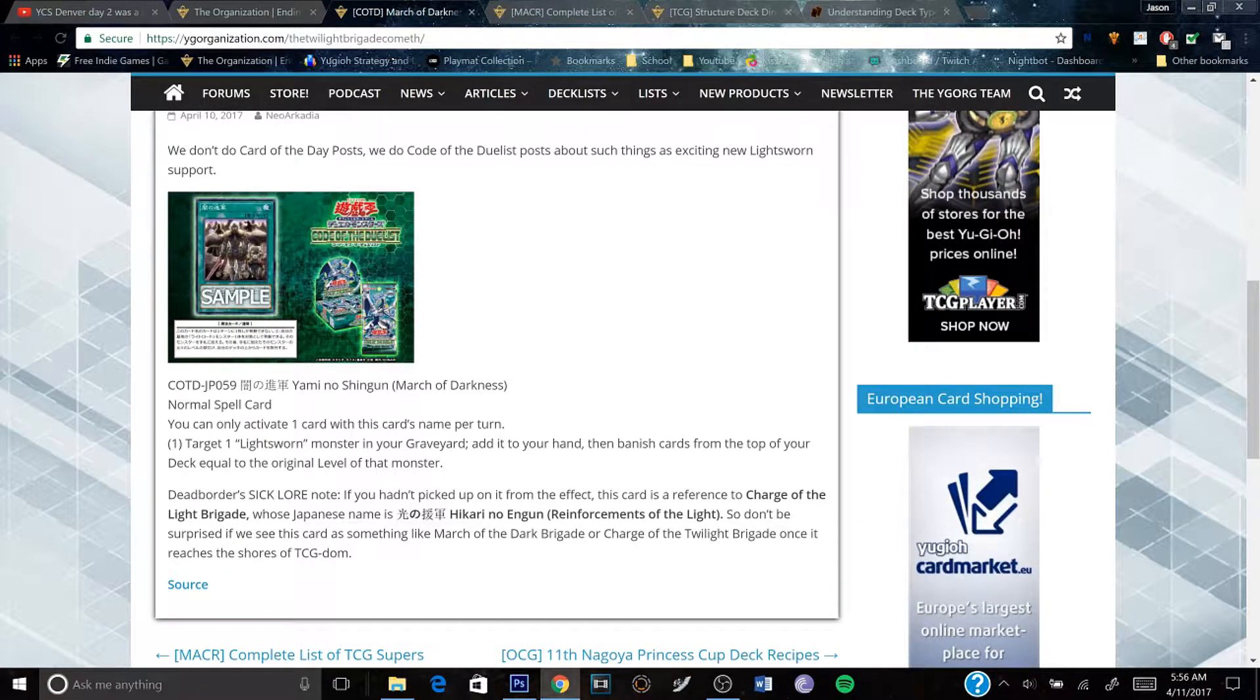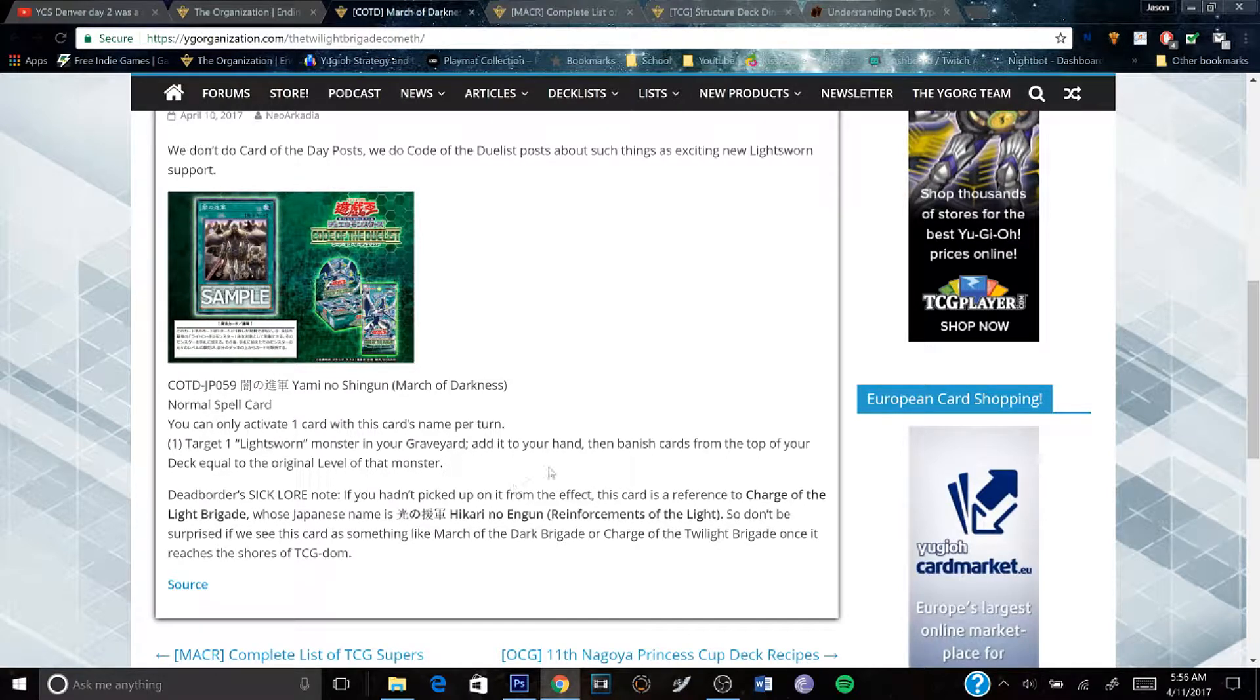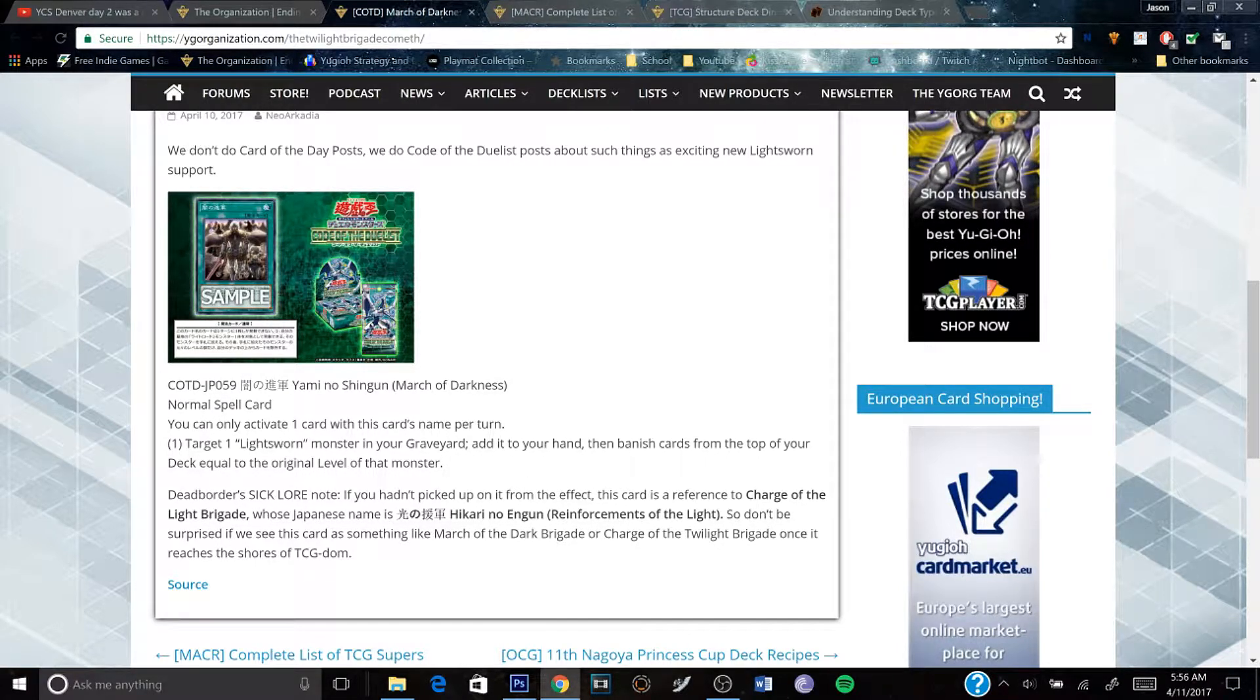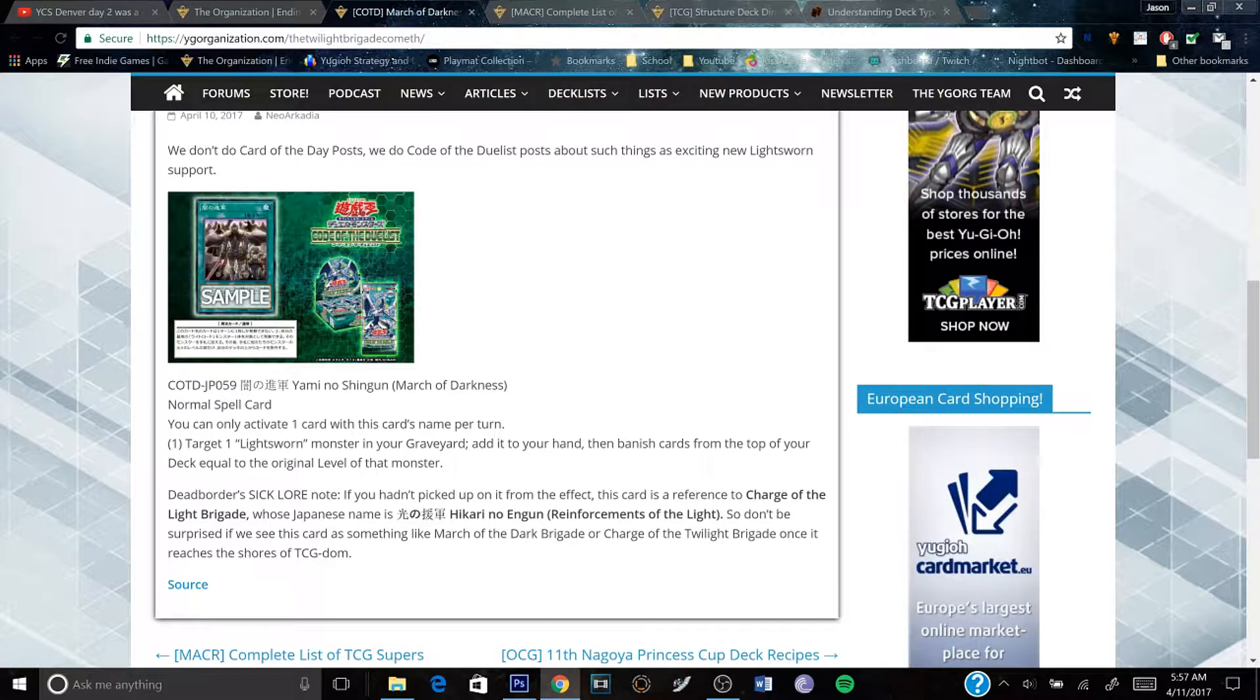So having something like this is pretty cool, because you get to banish cards from your deck directly.